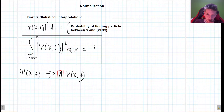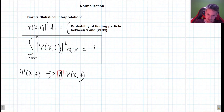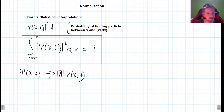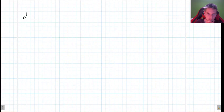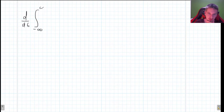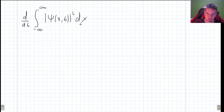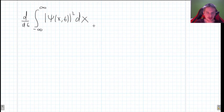Now we must ask ourselves: what happens later? Let's say that at some point in time we know this function is normalized — but what happens later? Does it remain normalized, or do we have to constantly check? We want to look at how this expression changes in time, so we take the time derivative of our normalization integral. The best case scenario is that this time derivative would be equal to zero.